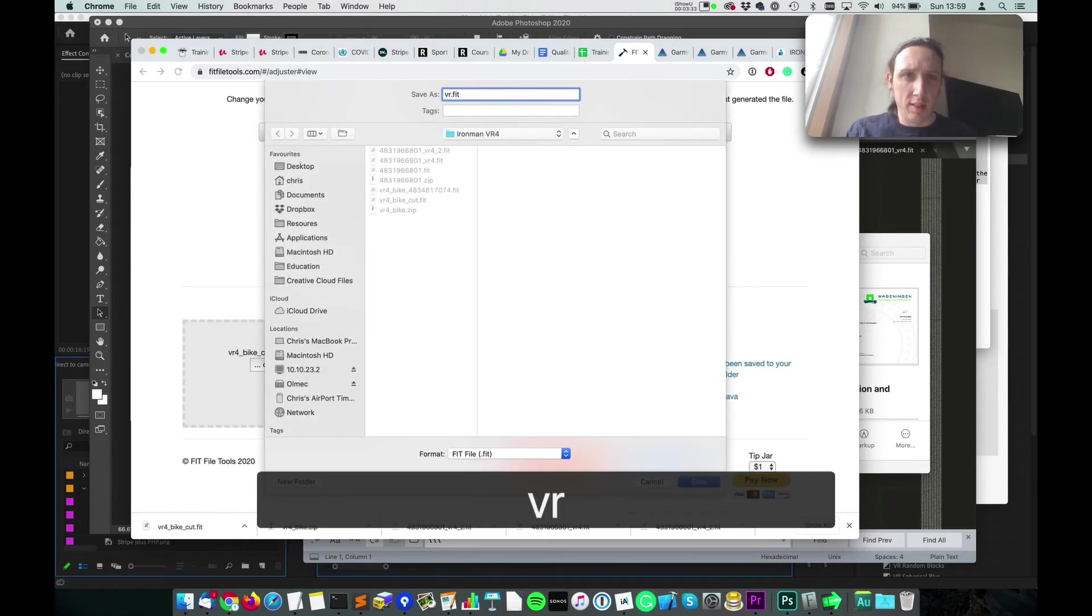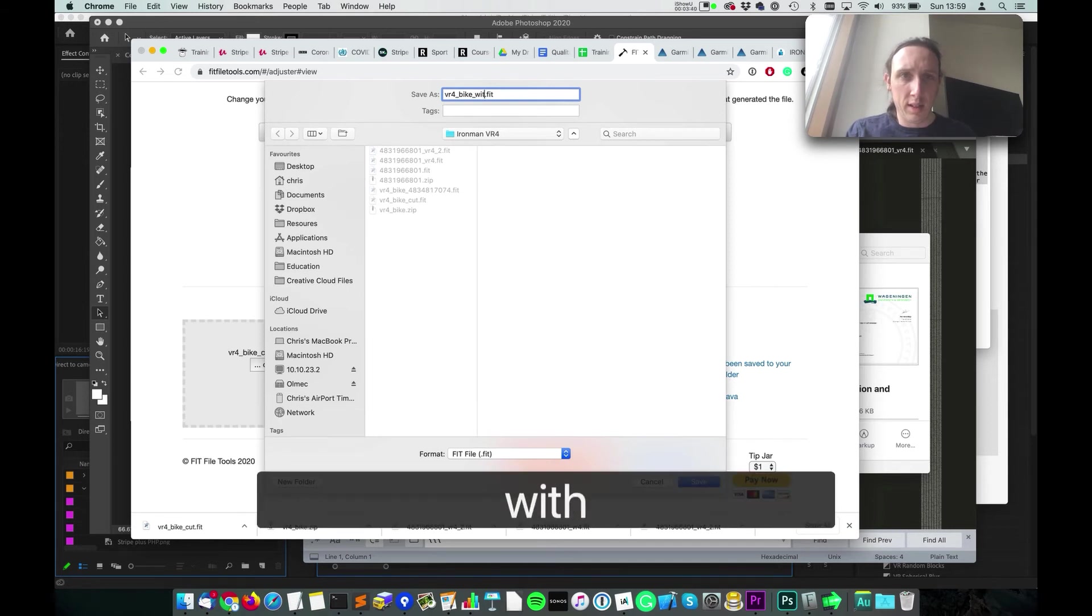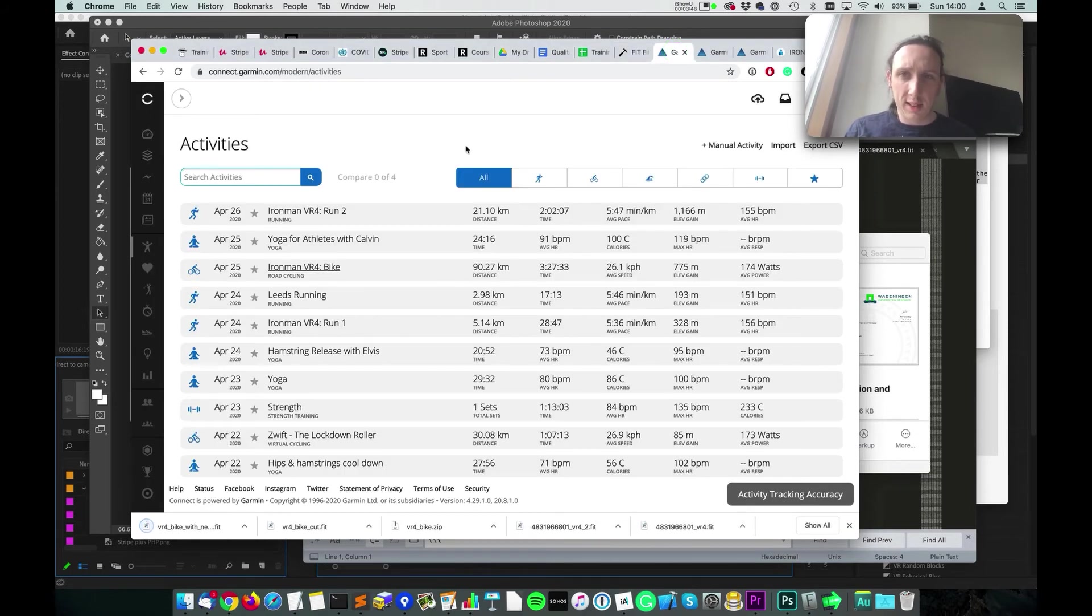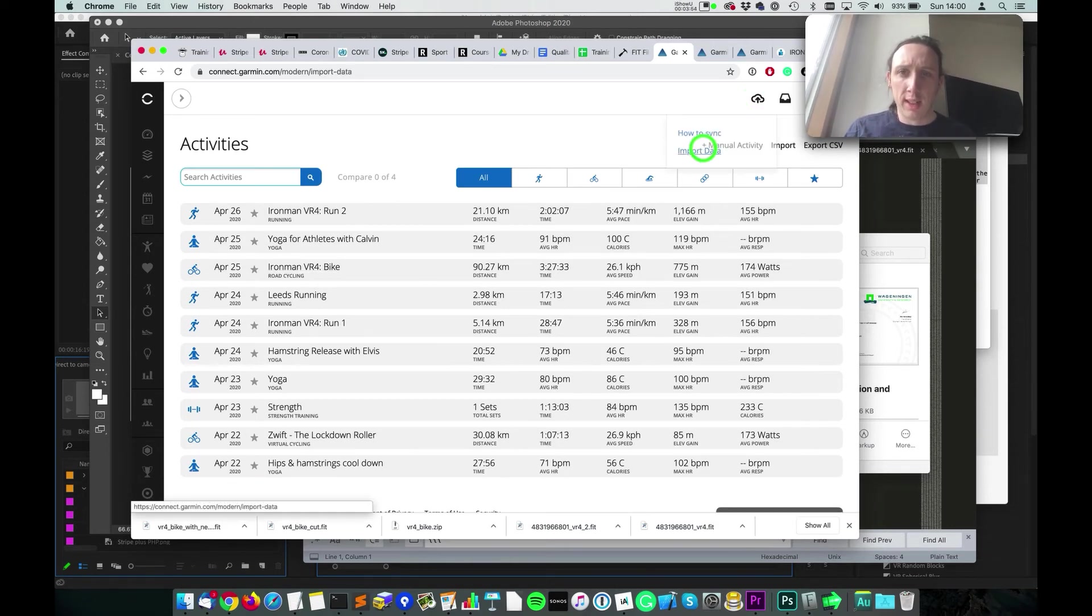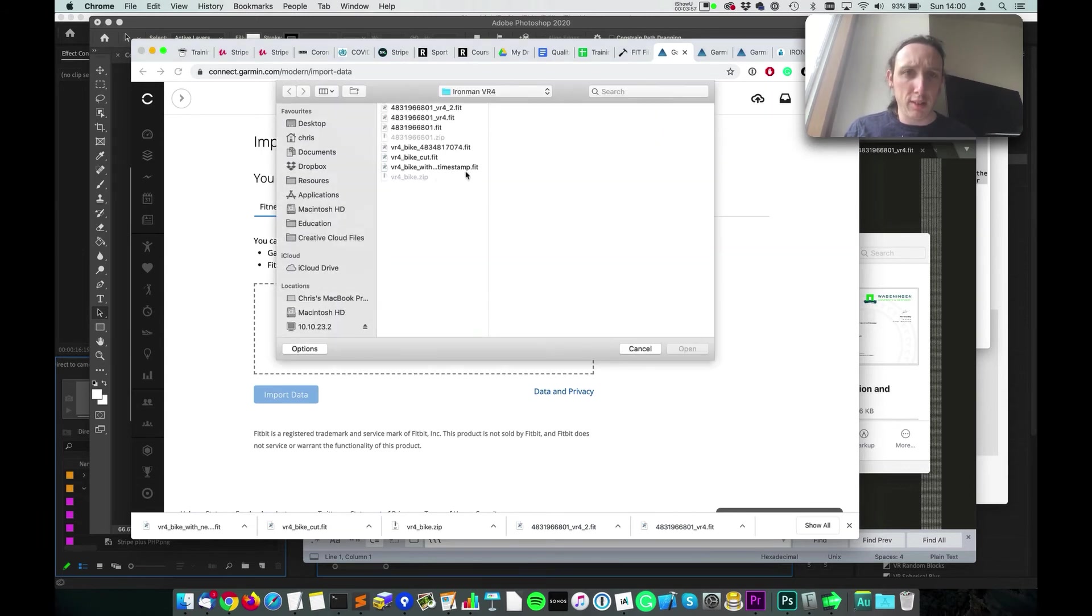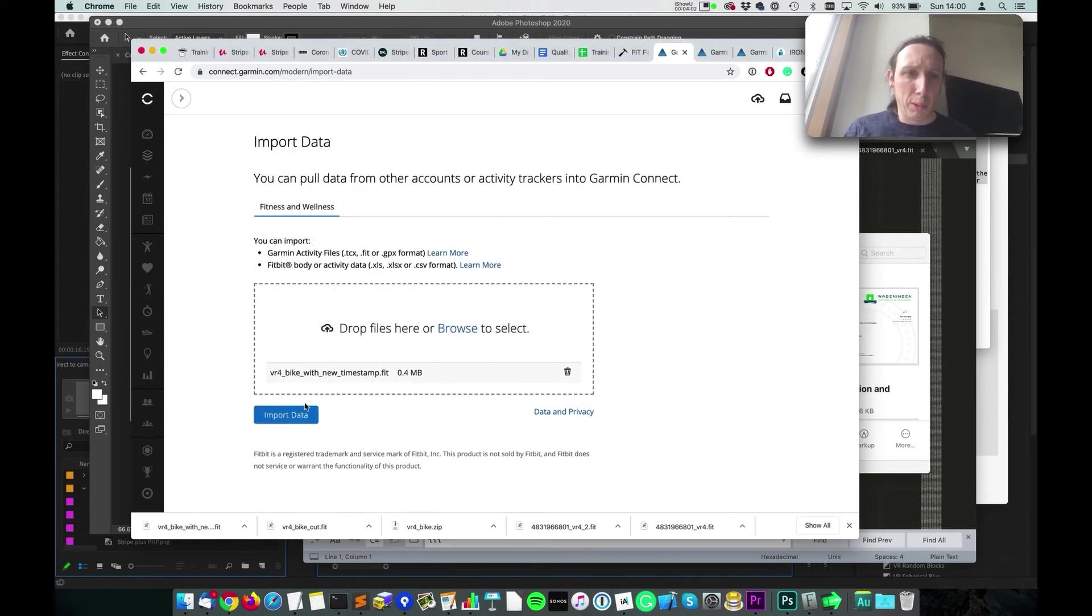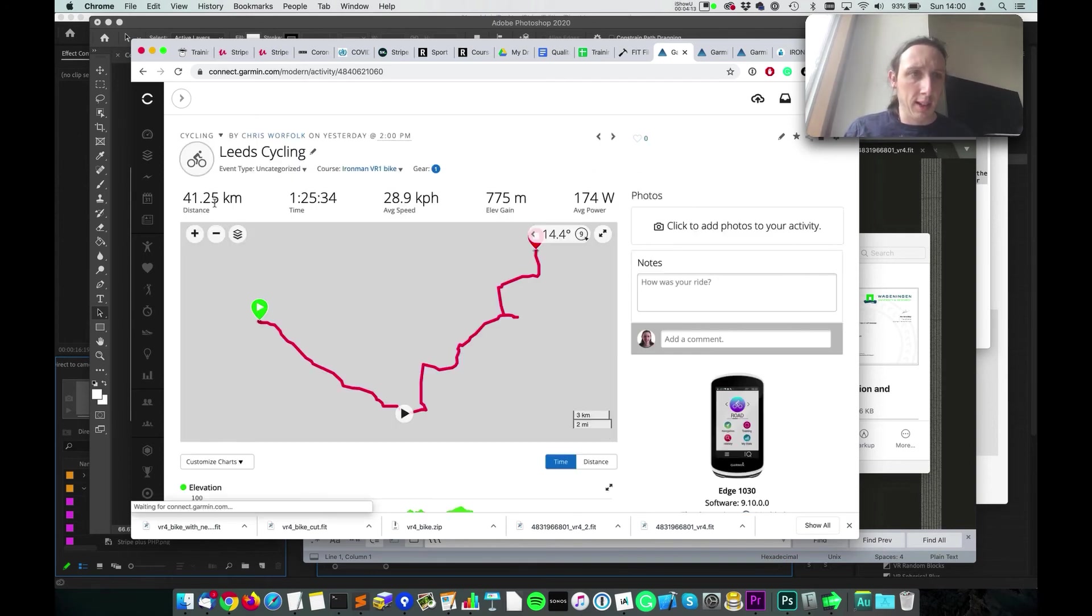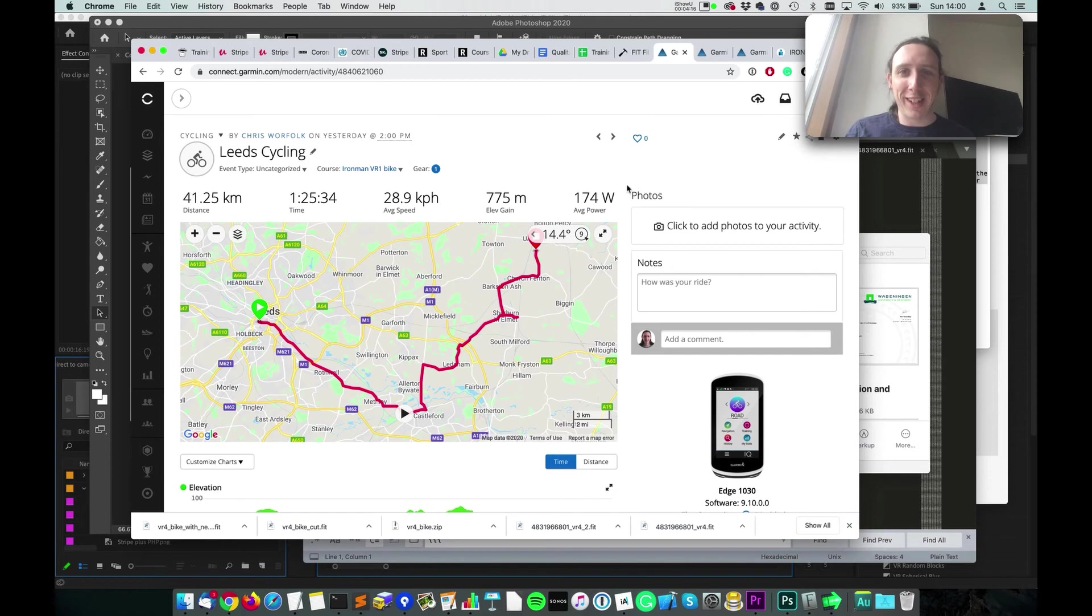So this is the VR4 bike with new timestamp. Okay, and so we're back in Garmin Connect now and we'll go to upload, and we'll go to import, browse files, and here we've got VR4 with new timestamp. We'll import this. Import complete. And then hopefully a 41k ride will be accepted by the system.